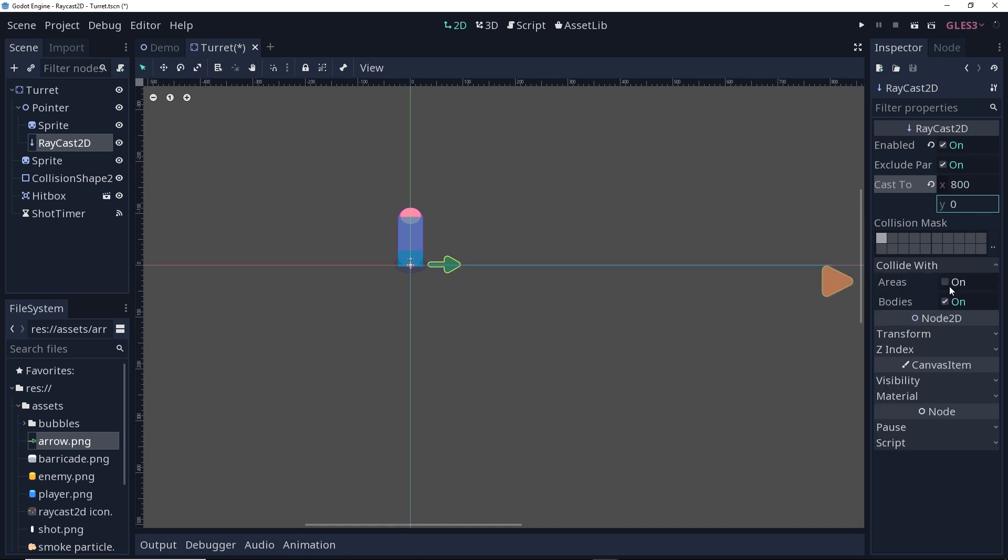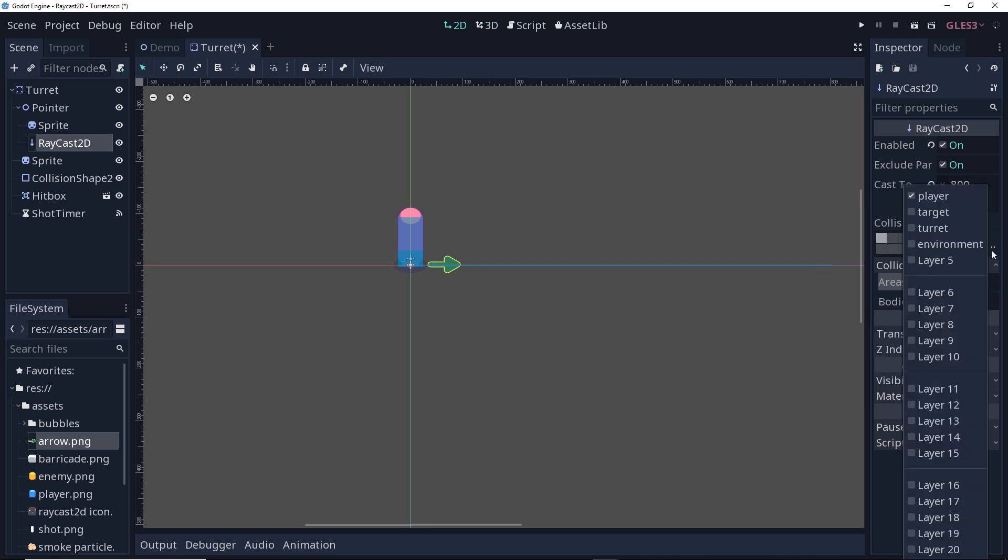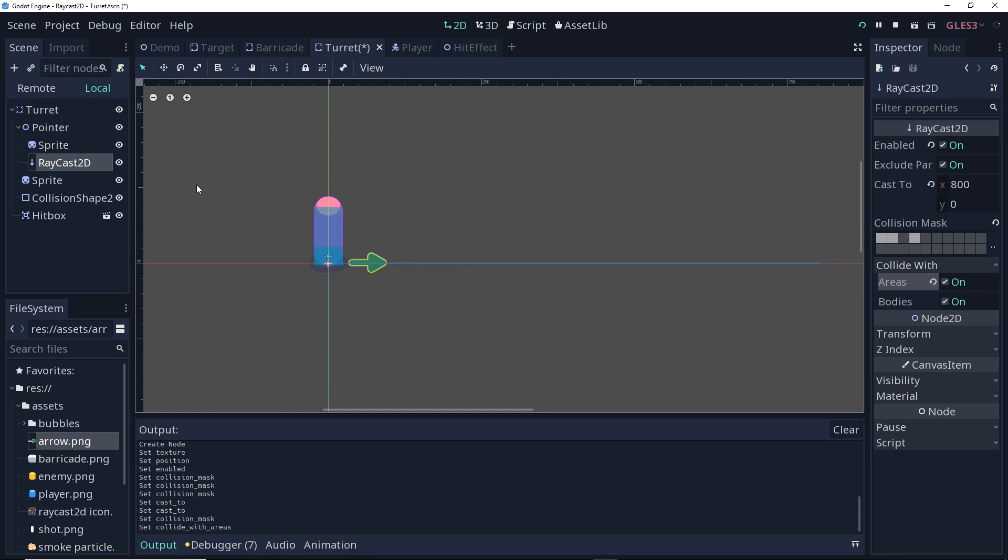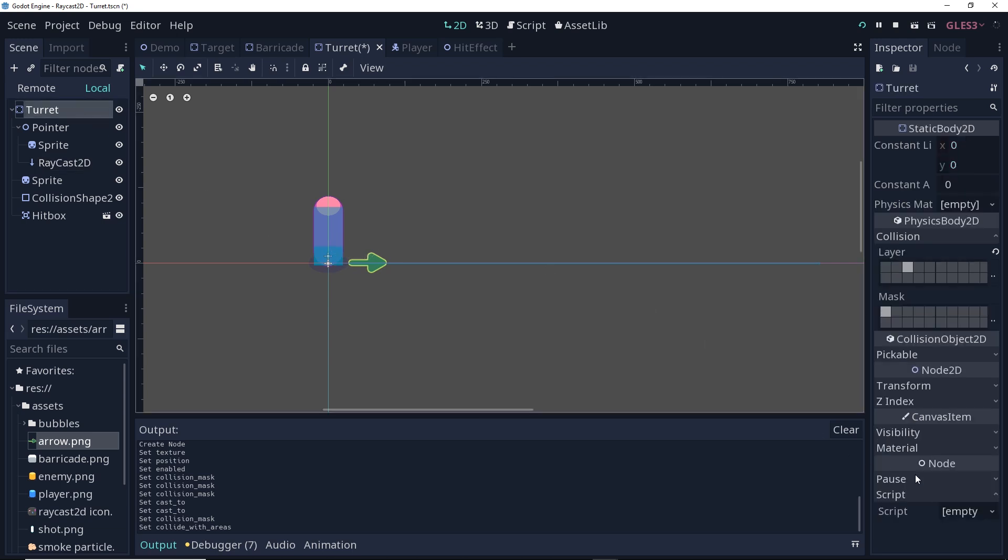Make sure that this is able to collide with areas, because the player's hurtbox is an area. And then for the collision mask, I'm going to have this against the player, the environment, and the targets, but not the turret. Now, the next thing we want to do is I want just a slowly rotating turret. So, what I'd like to do is just change the rotation degrees of this arrow by a set amount every second. Let's go to our turret and make a new script and start working on that.